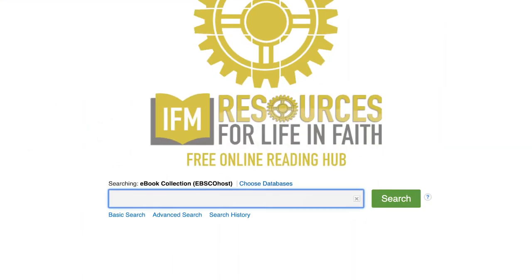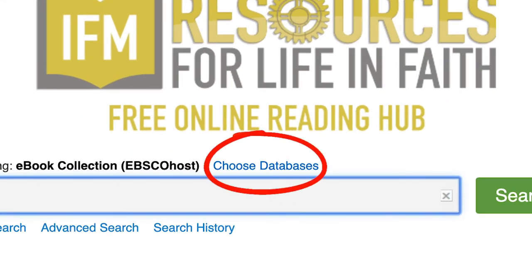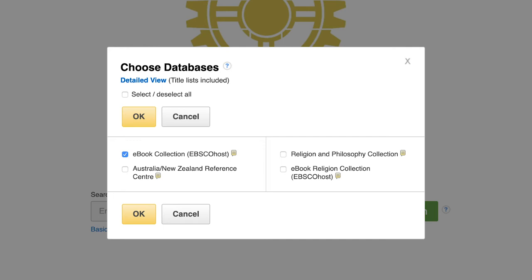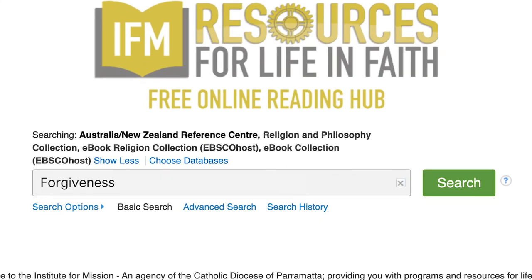To begin your search, click on the Choose Databases button. Select one or all of the databases and click OK. Type in your chosen book or topic and click Search.